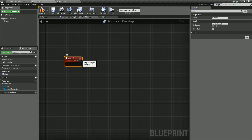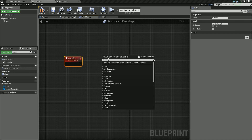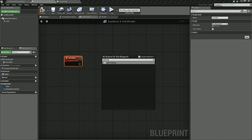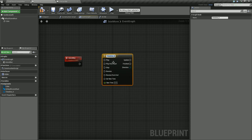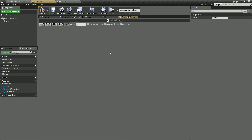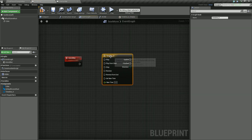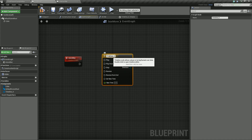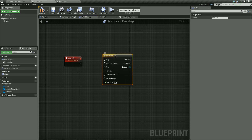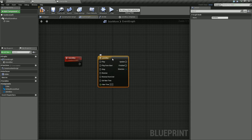Now let's trigger this off. We're going to right click and create a timeline animation — just type in 'add timeline' and we'll get this Add Timeline node. Let's give this a name. Going back to our event graph, let's call this 'Anim Box' — I know it's technically a cube, but there you go. Let's wire this in.